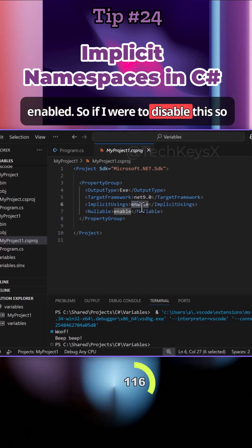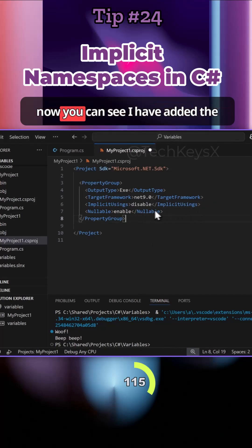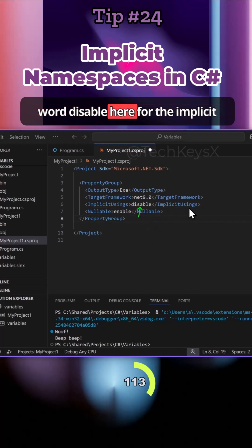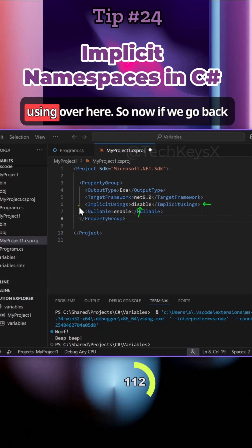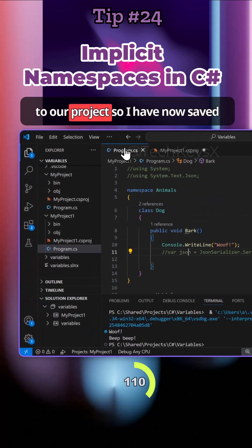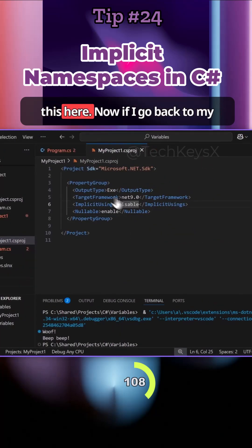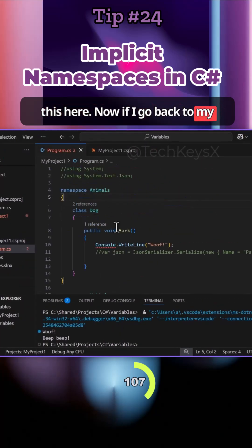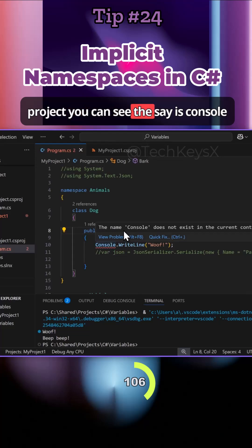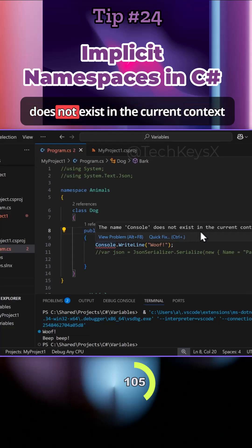If I were to disable this, you can see I have added the word disable here for the implicit usings. Now if we go back to our project, I have now saved this. You can see that it says Console does not exist in the current context.